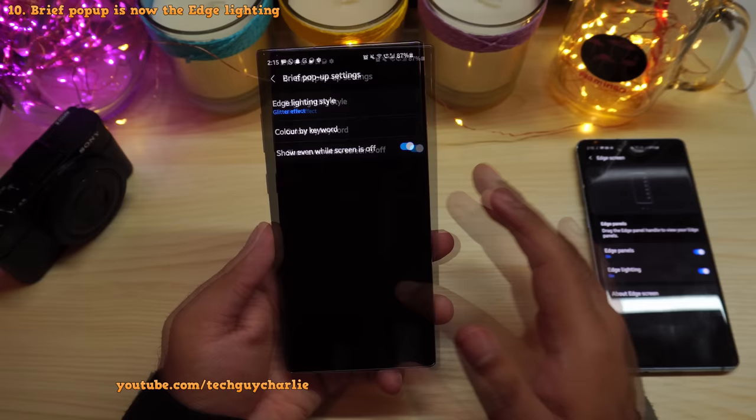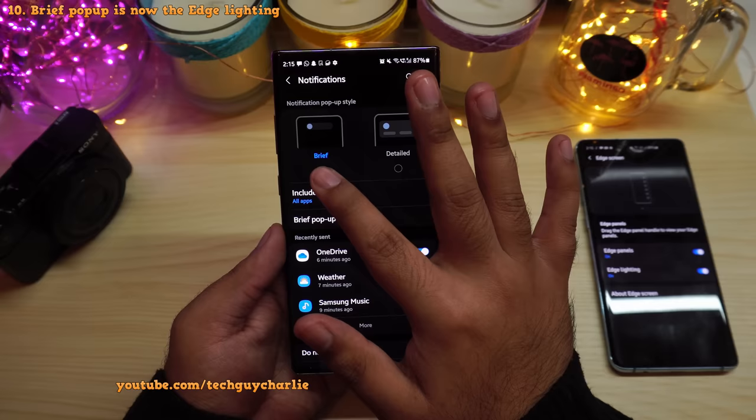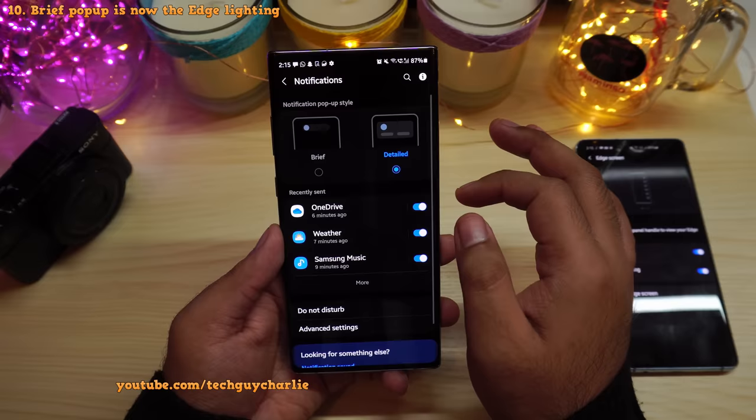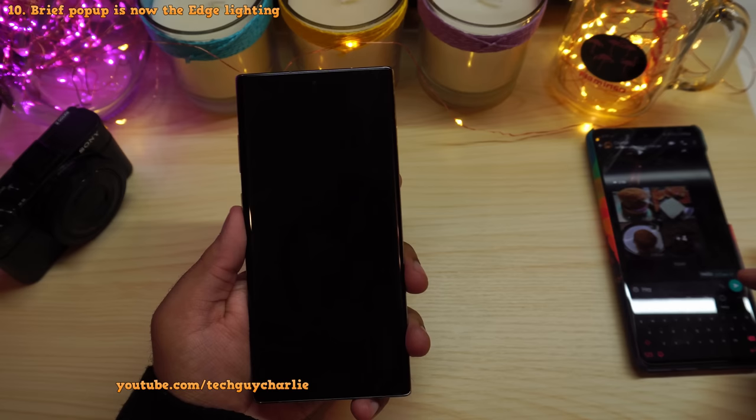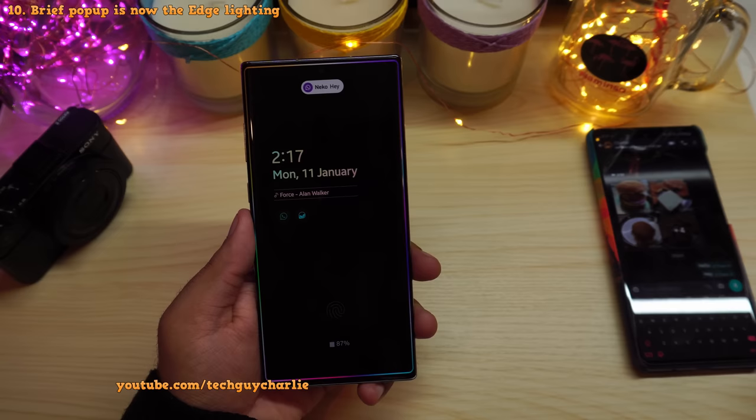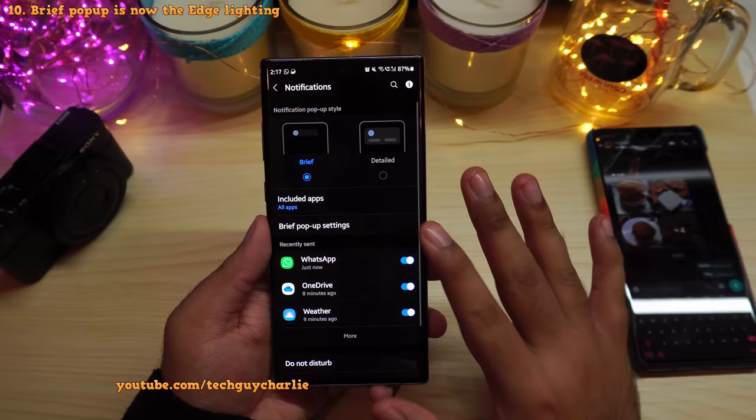Go to Settings, tap on Notification, then tap on Brief Popup Settings and you'll find edge lighting style there. Make sure the notification popup style is set to Brief — if you set it to Detailed, edge lighting will not work. Once set to Brief, edge lighting works even when the screen is off. Also make sure Included Apps is set to All.